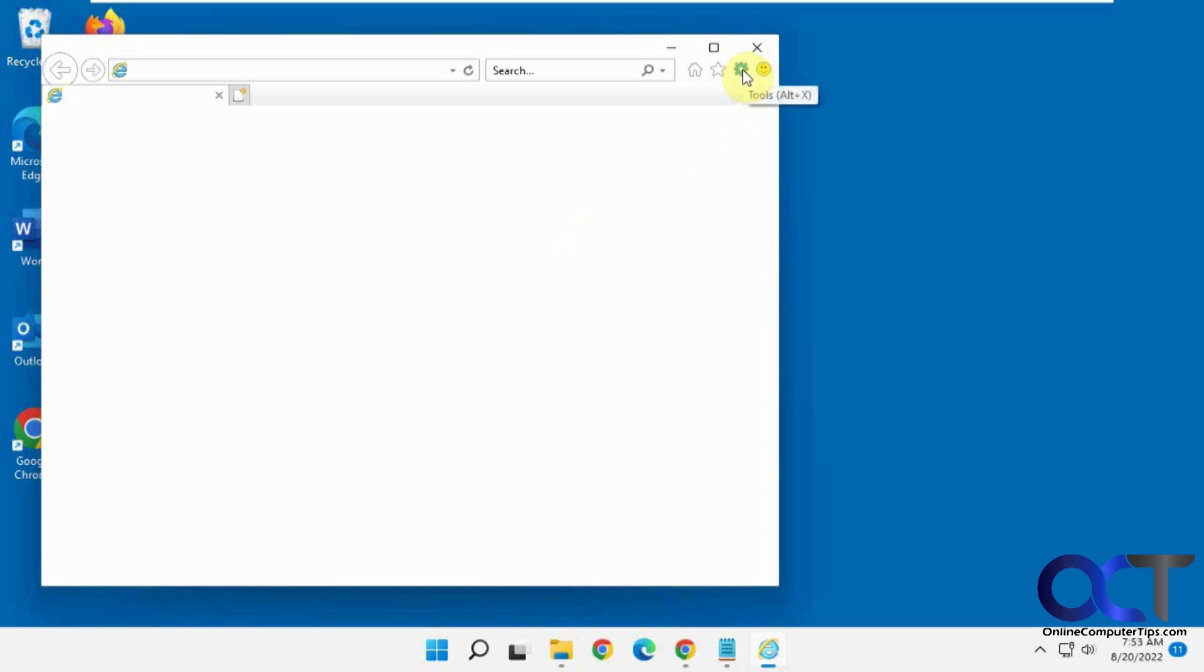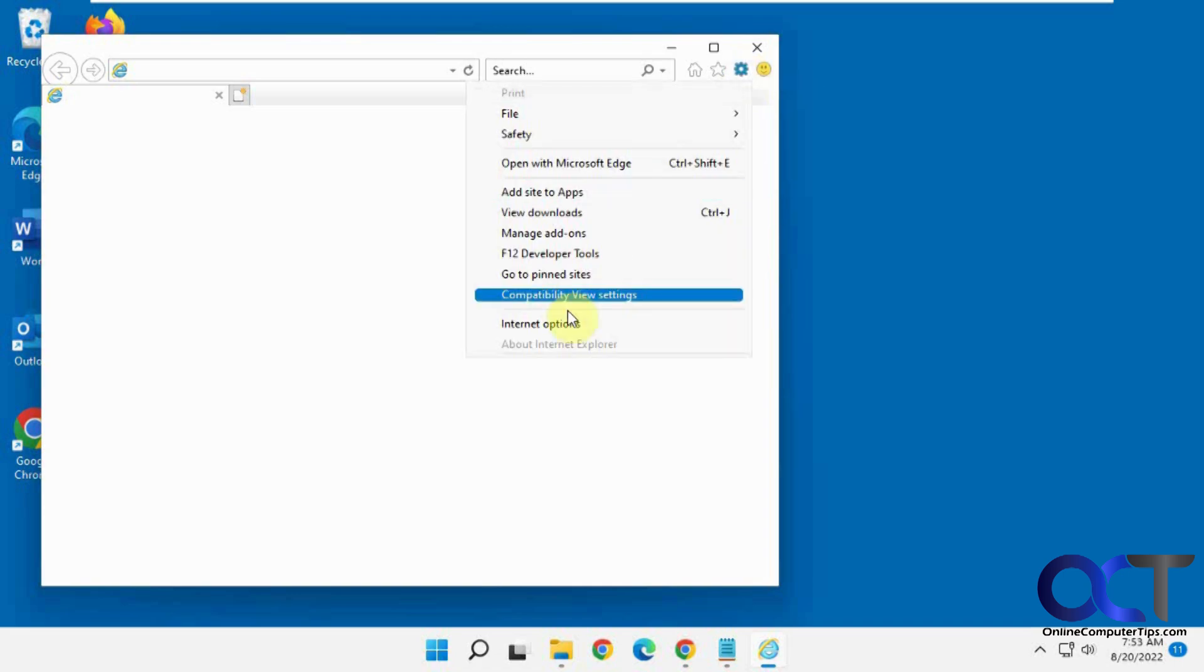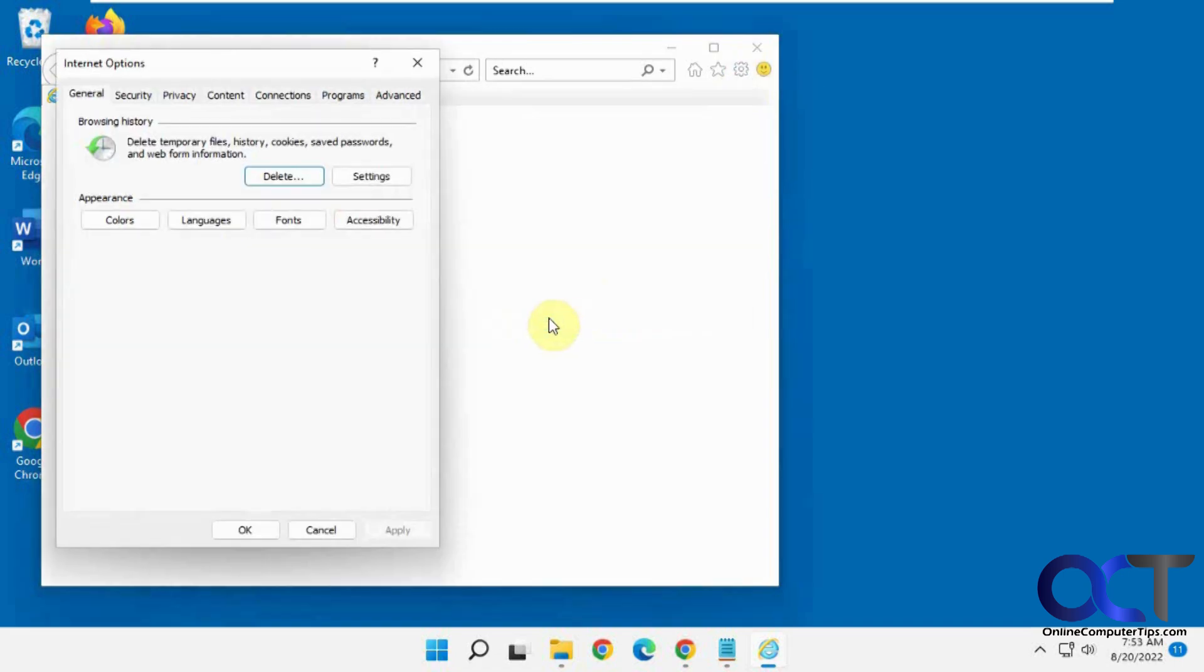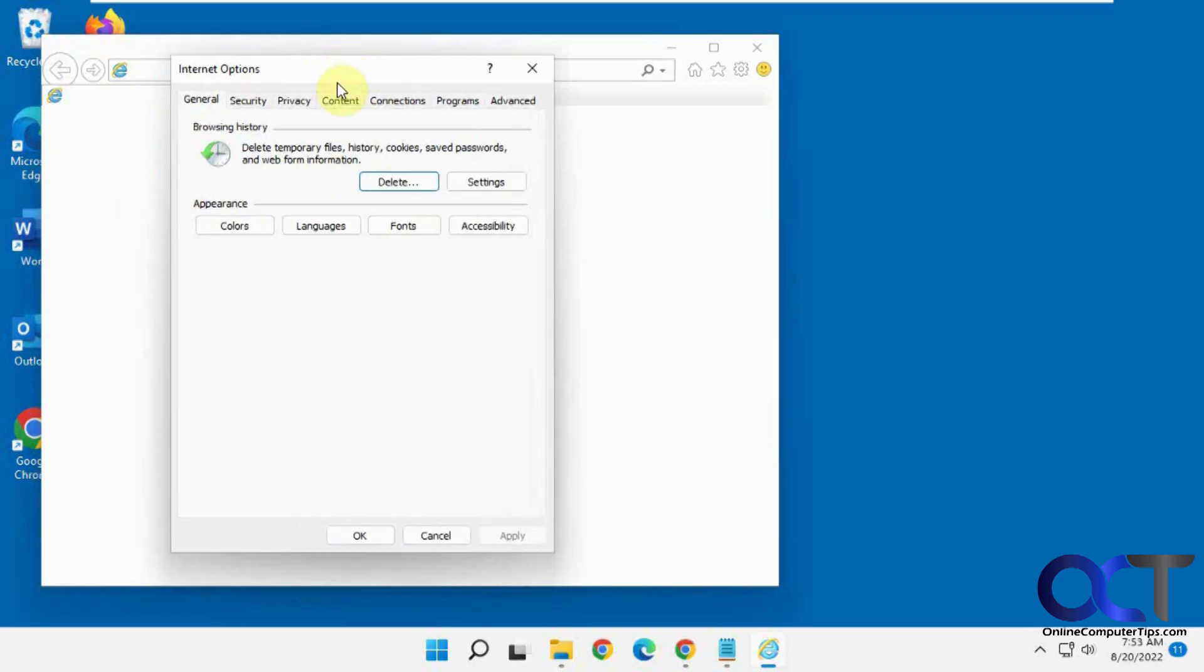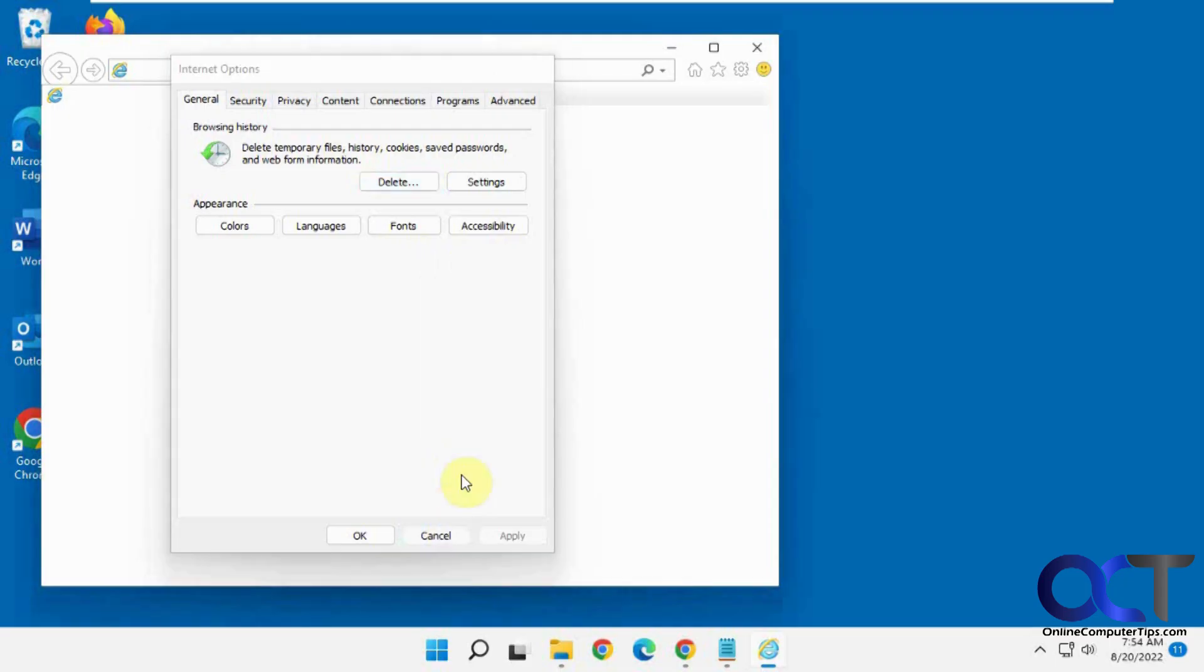And one thing you notice too, if you go to your Options under General, there's no Change Home page in this version of Internet Explorer, at least in Windows 11, where on Windows 10, you still have the option to change your home page. So you're stuck with the MSN page unless you can figure out a way around it.